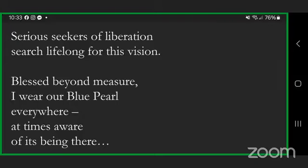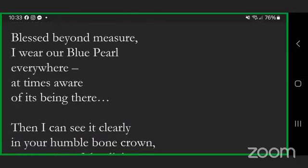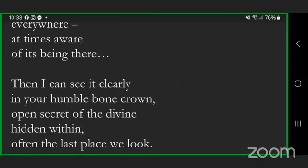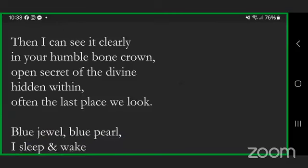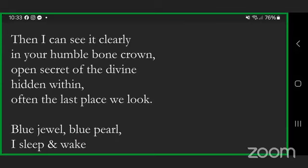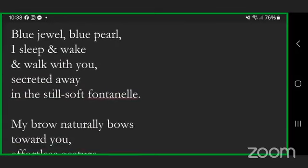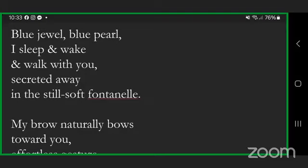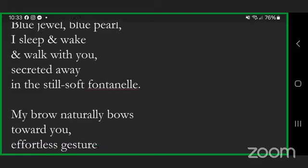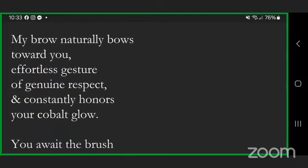Blessed beyond measure, I wear our blue pearl everywhere, at times aware of its being there. Then I can see it clearly in your humble bone crown, open secret of the divine hidden within, often the last place we look. Blue jewel, blue pearl, I sleep and wake and walk with you, secreted away in the still soft fontanelle.